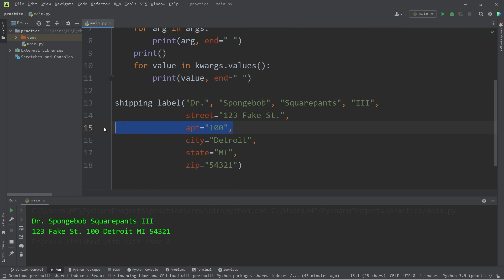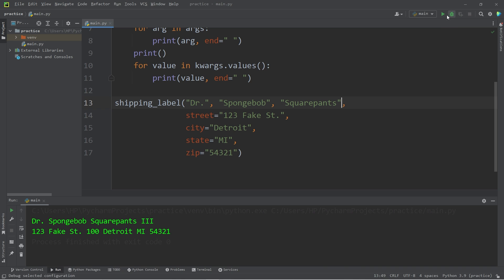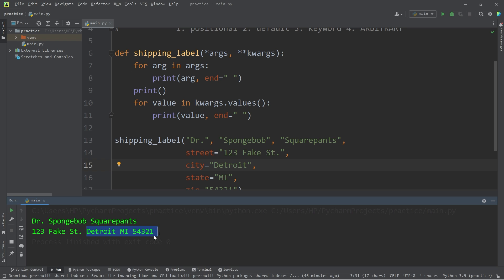If you were to remove some keyword arguments or some positional arguments, this should still work — which it does. I'm going to change the format of this address slightly: let's add our street on one line, then the city, state, and zip code on the next line.